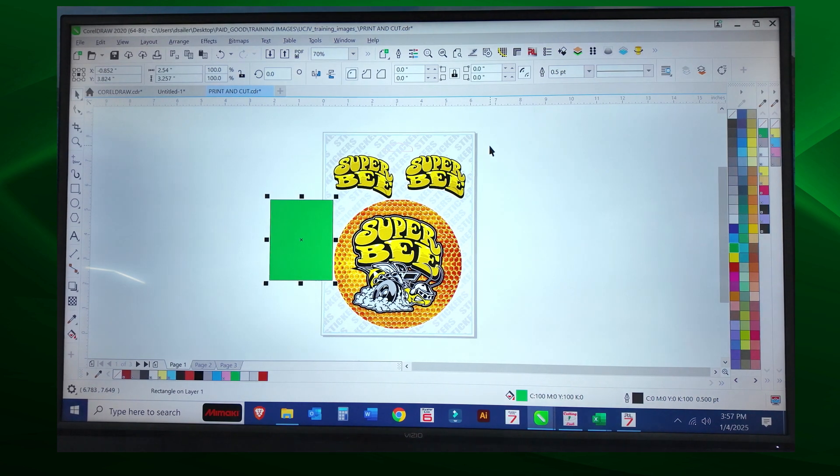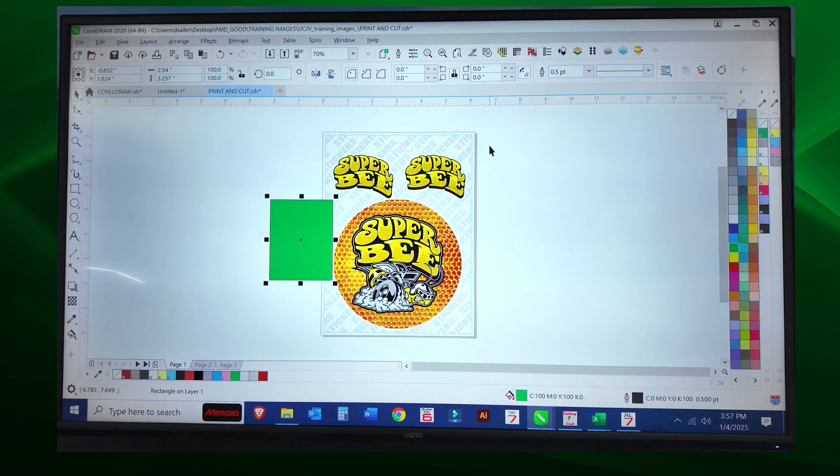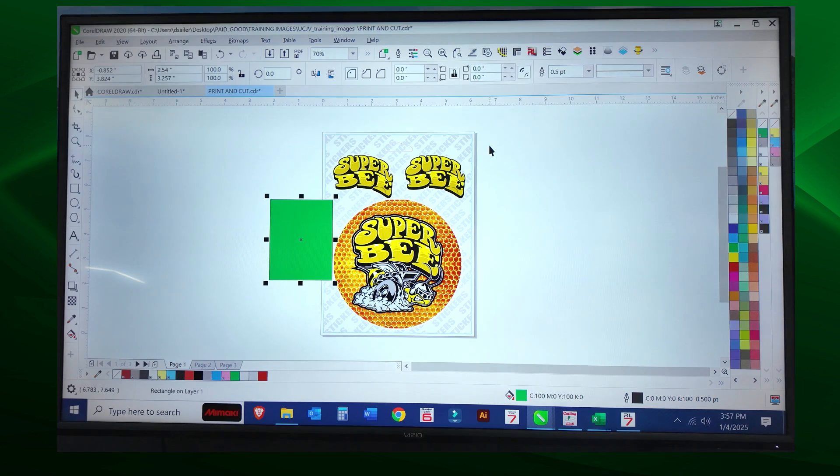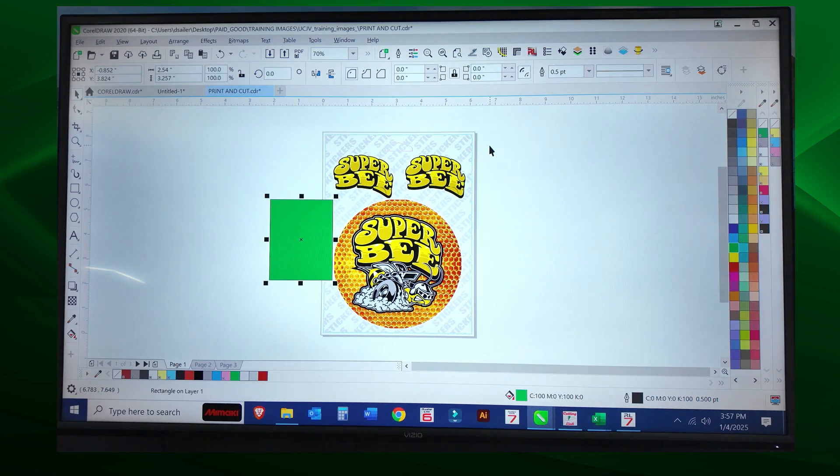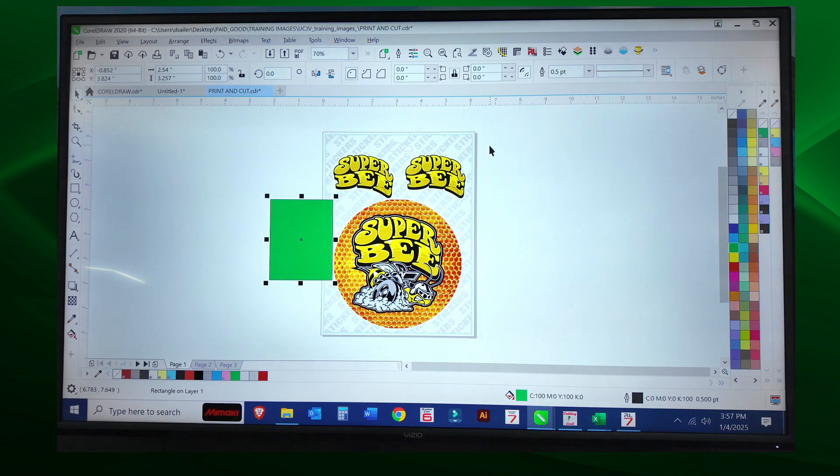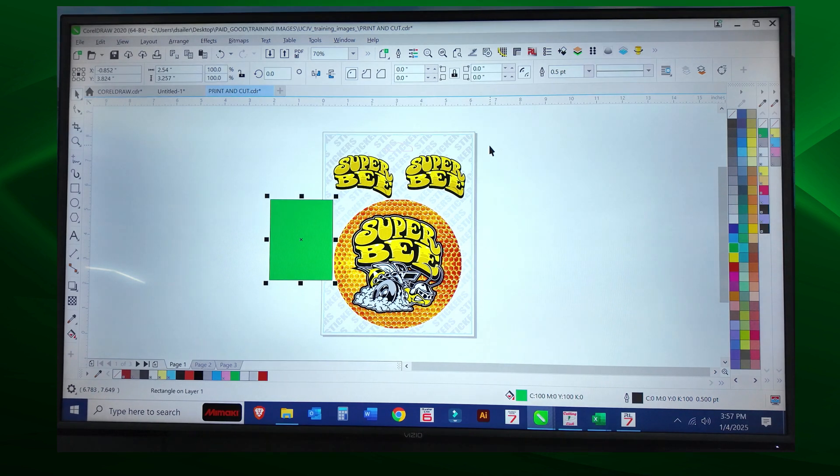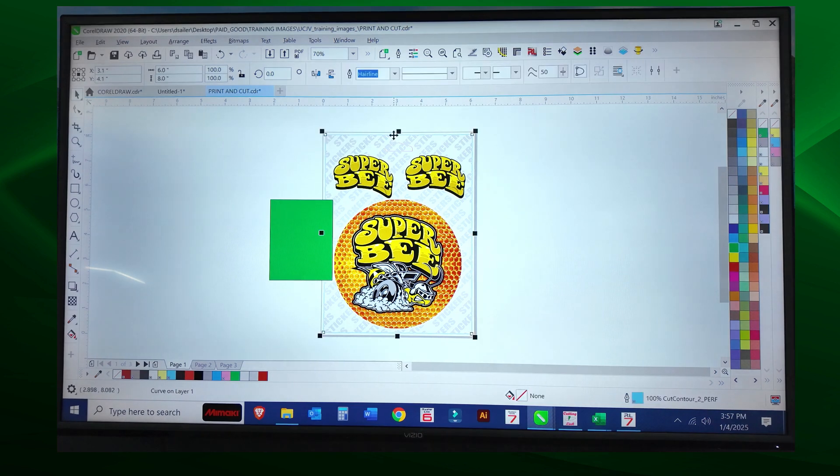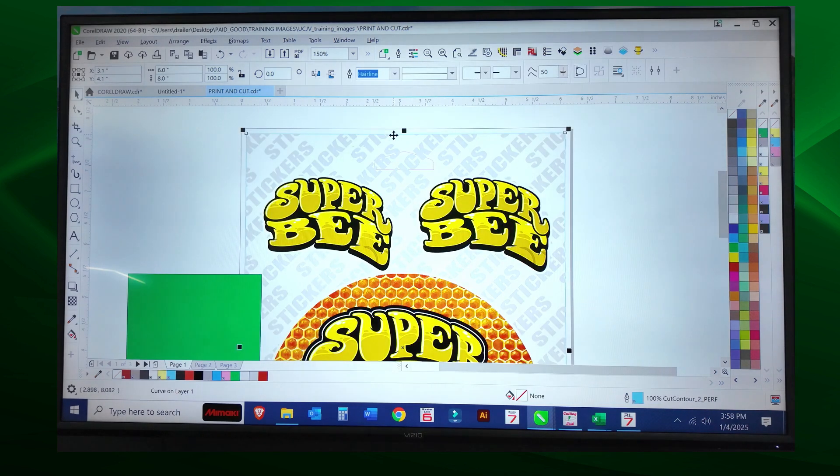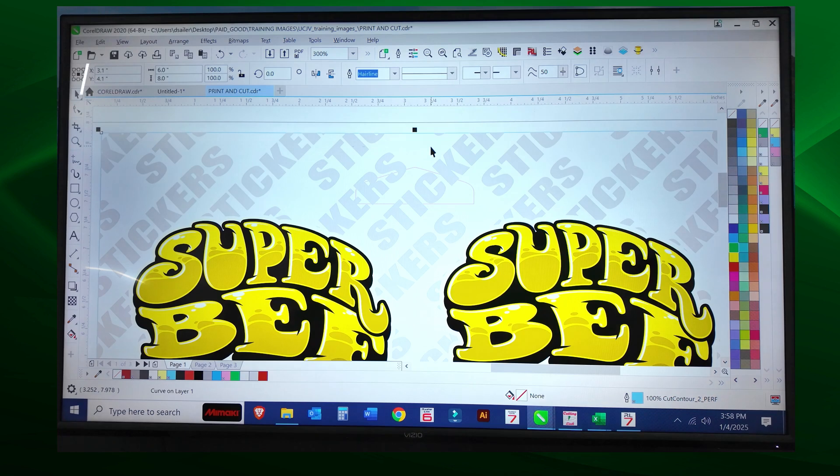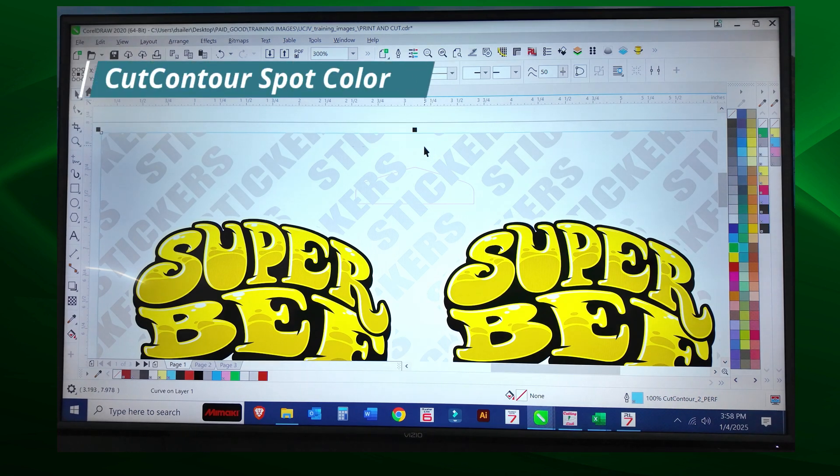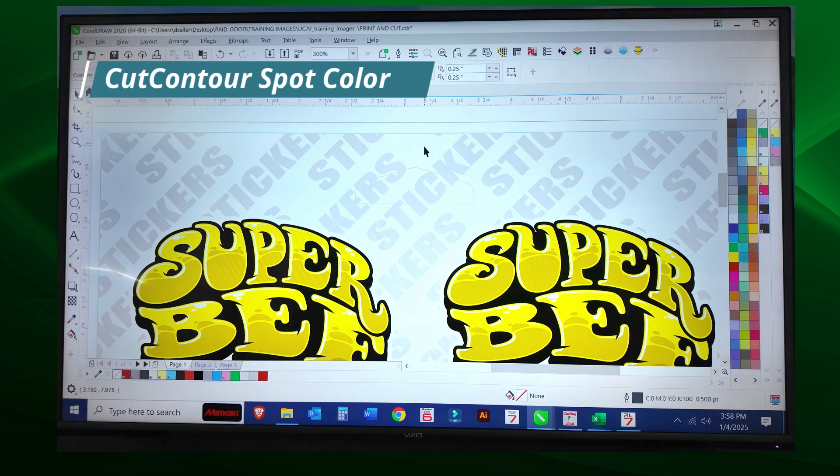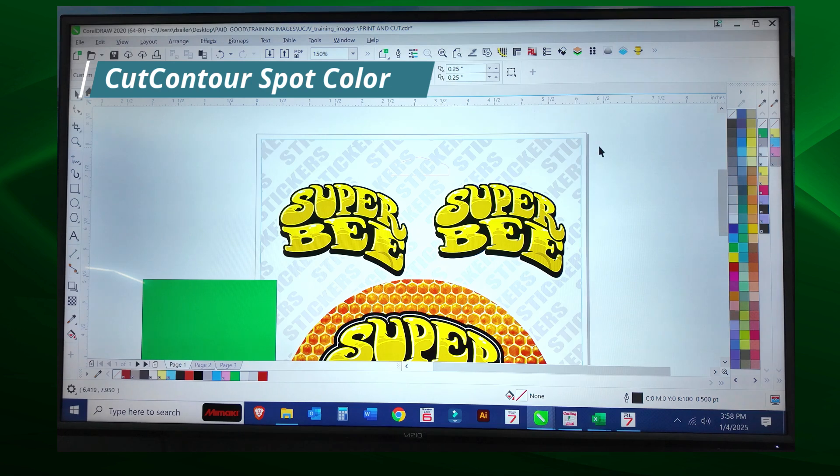This is assigning our cut line in CorelDRAW. Go ahead and open up CorelDRAW. Here's the image that we're going to print and cut. Now for Mimaki rasterlink, we have to assign a spot color called cut contour, and Mimaki rasterlink will identify that as a cut image and will not print it.